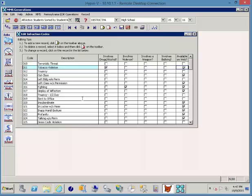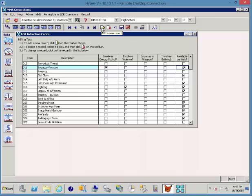You would add records here by clicking the yellow plus button. You could add another code if needed.